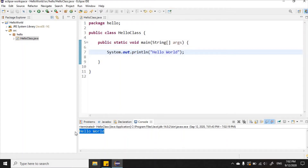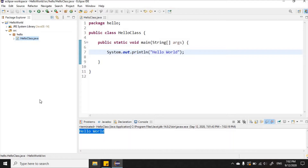To make things a little bit more interesting, I'm going to create another program. This time we're going to create a program that will accept the radius of a circle and then calculate and display the circle's circumference, area, and diameter.